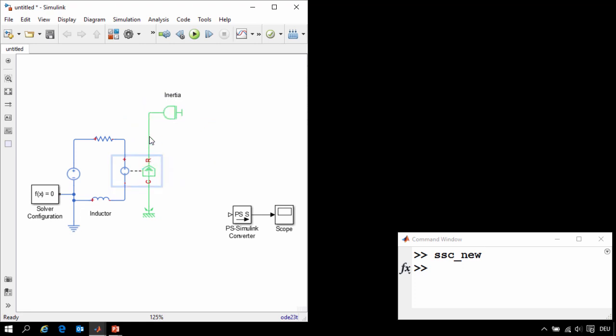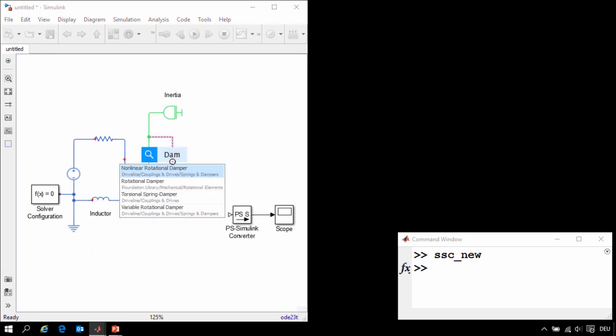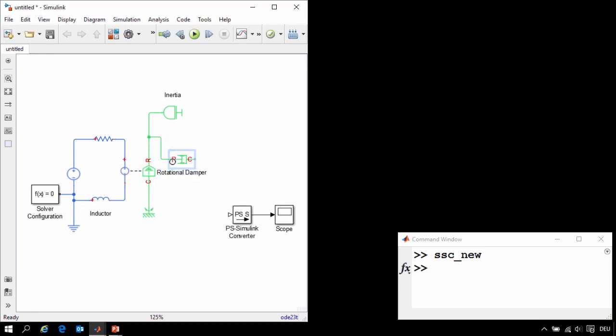We want to model the viscous friction in the bearing of our motor. I will right click and drag to create a branch, and then insert a damper block. We'll connect the damper to the housing of our motor.